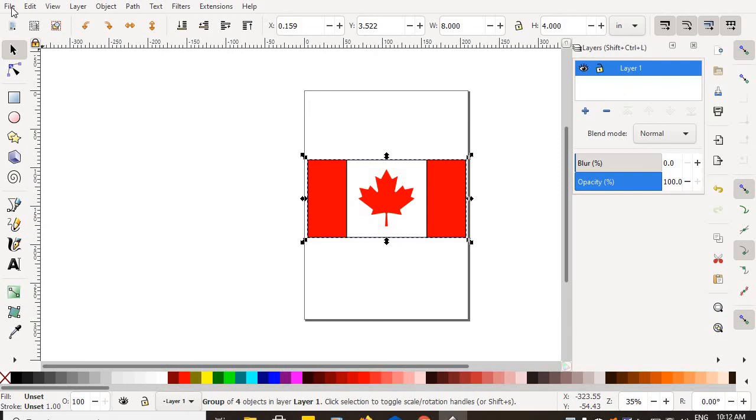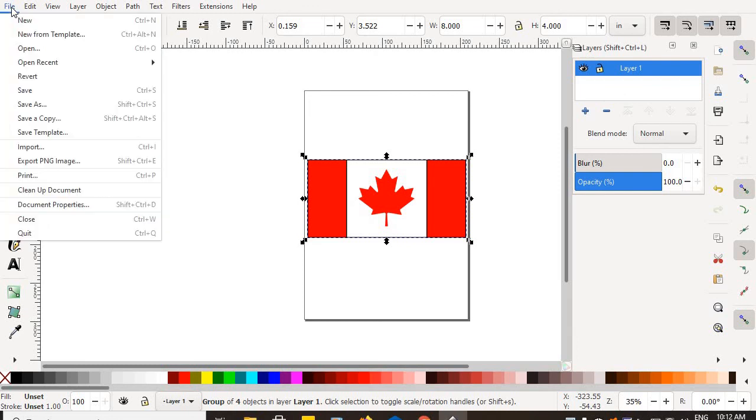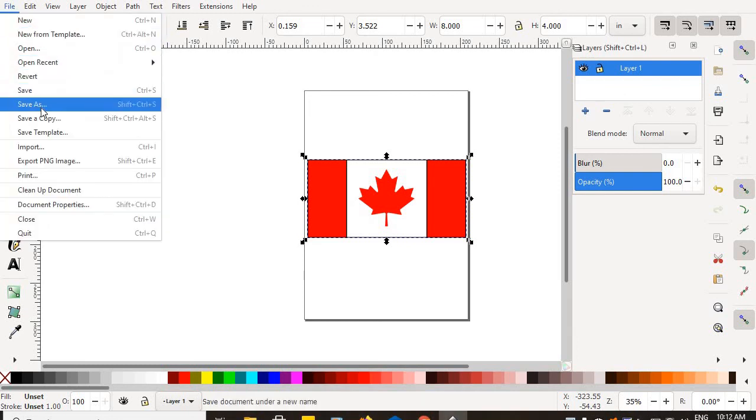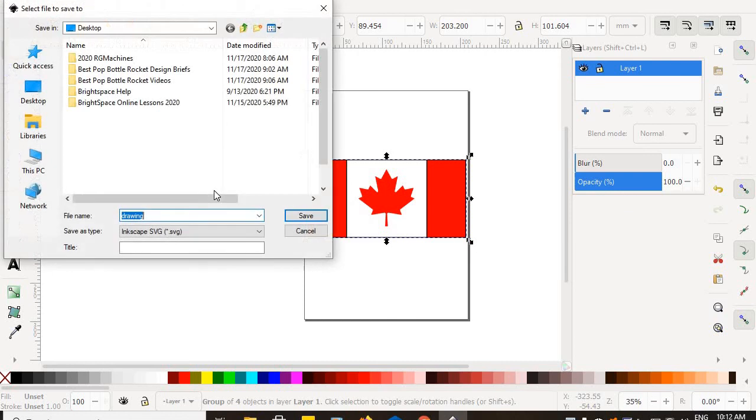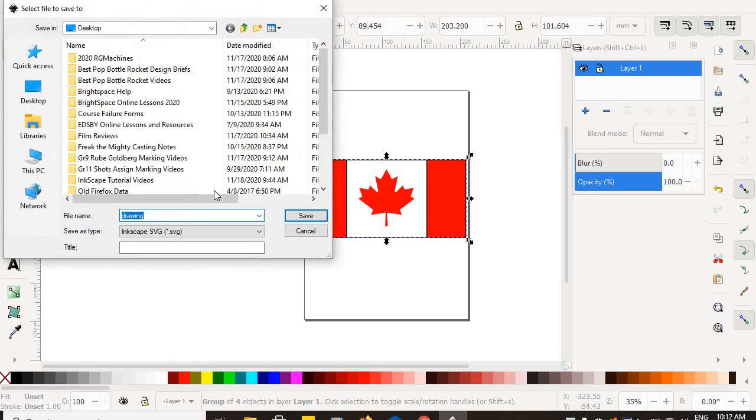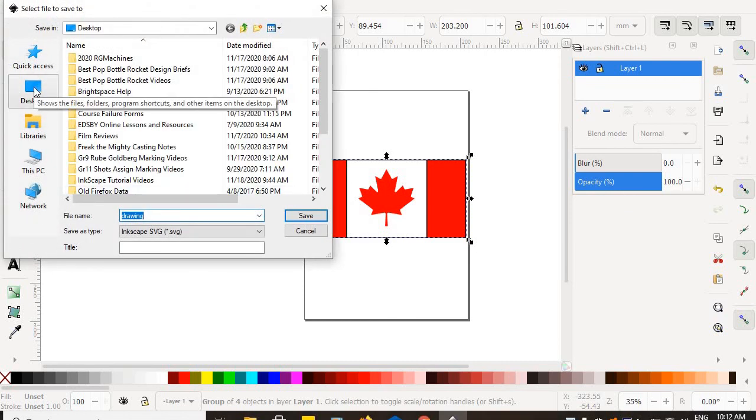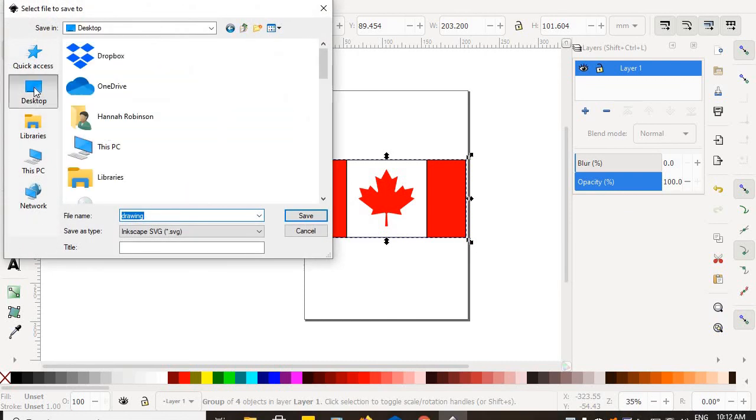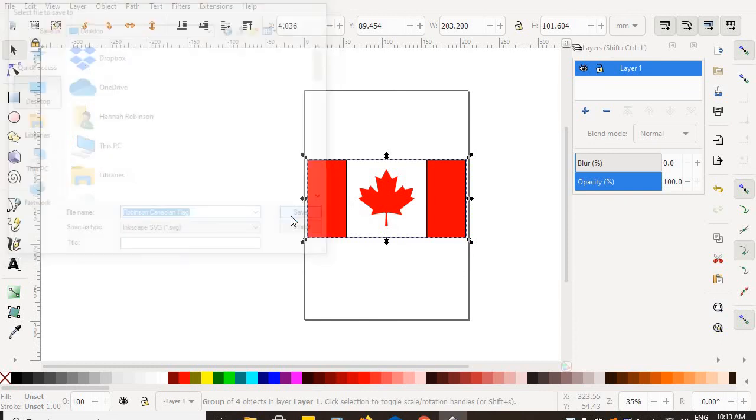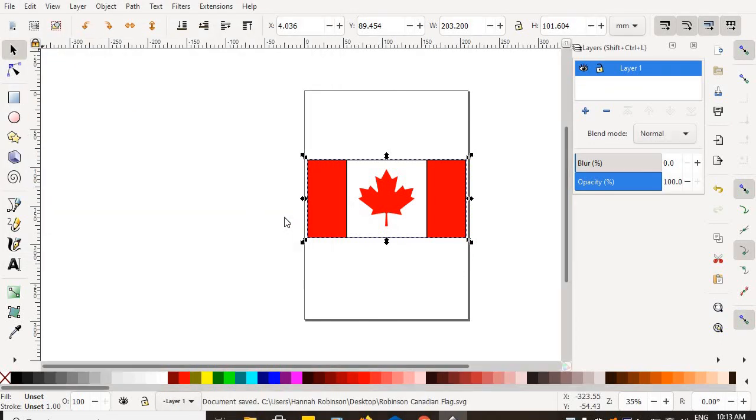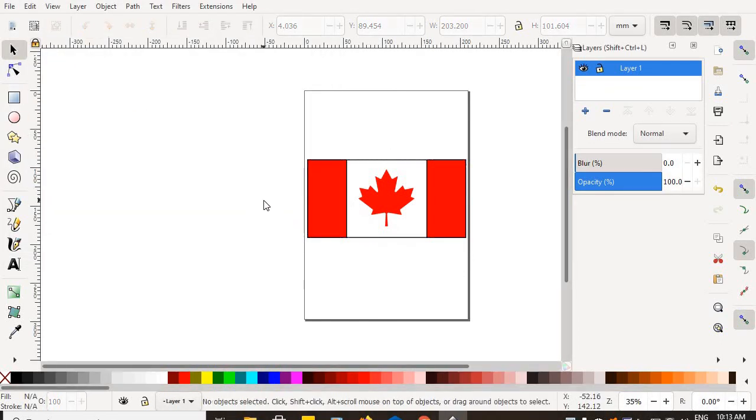Certainly don't forget that saving is an important part of any graphic design. And you always want to be saving directly on your desktop. You never want to go searching for something. And you always want to save something using your last name and then the name of the project. So Robinson Canadian flag, your last name, not mine, make it yours so that when you send it to me, I know it's your work and I can mark it.